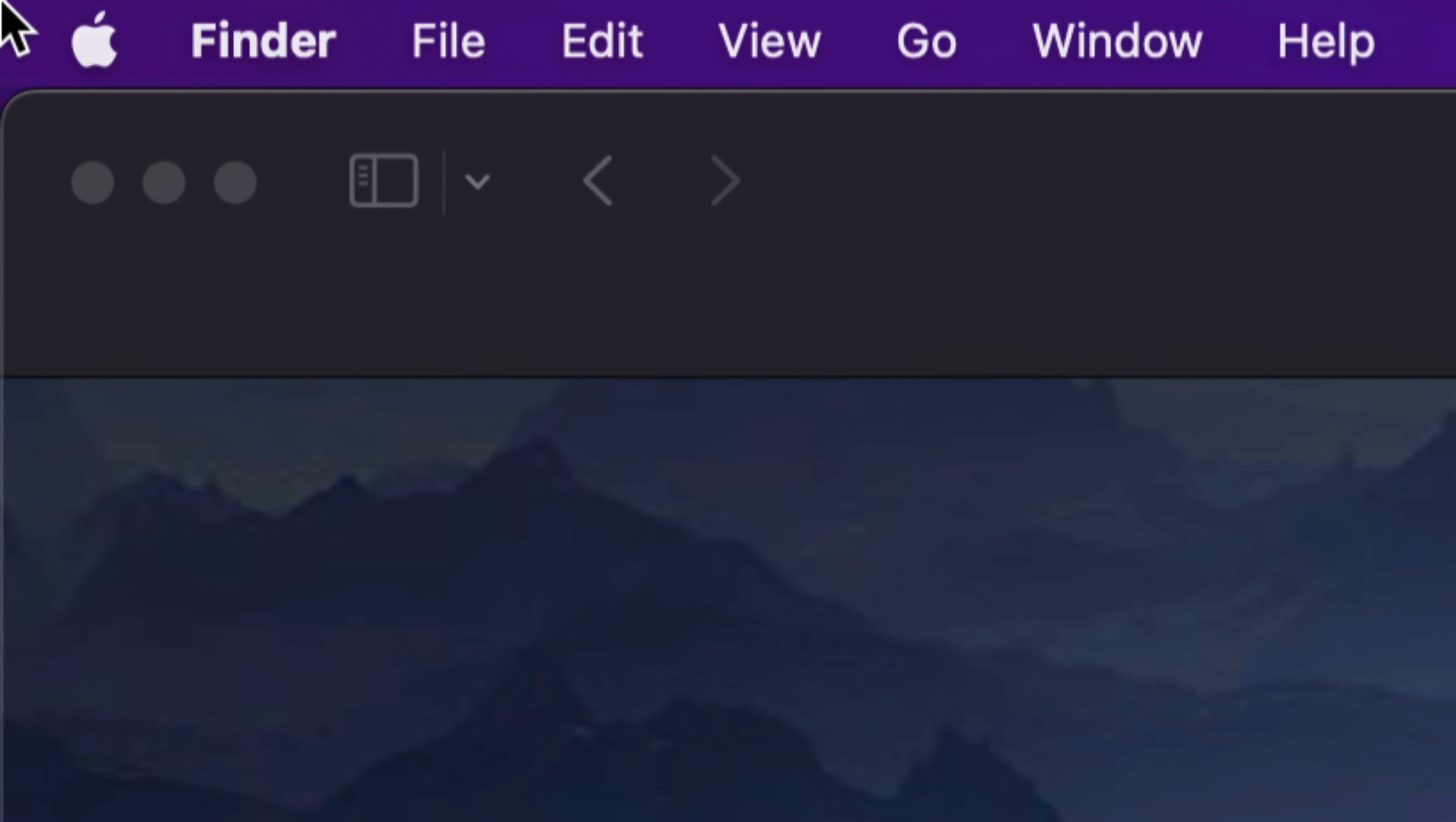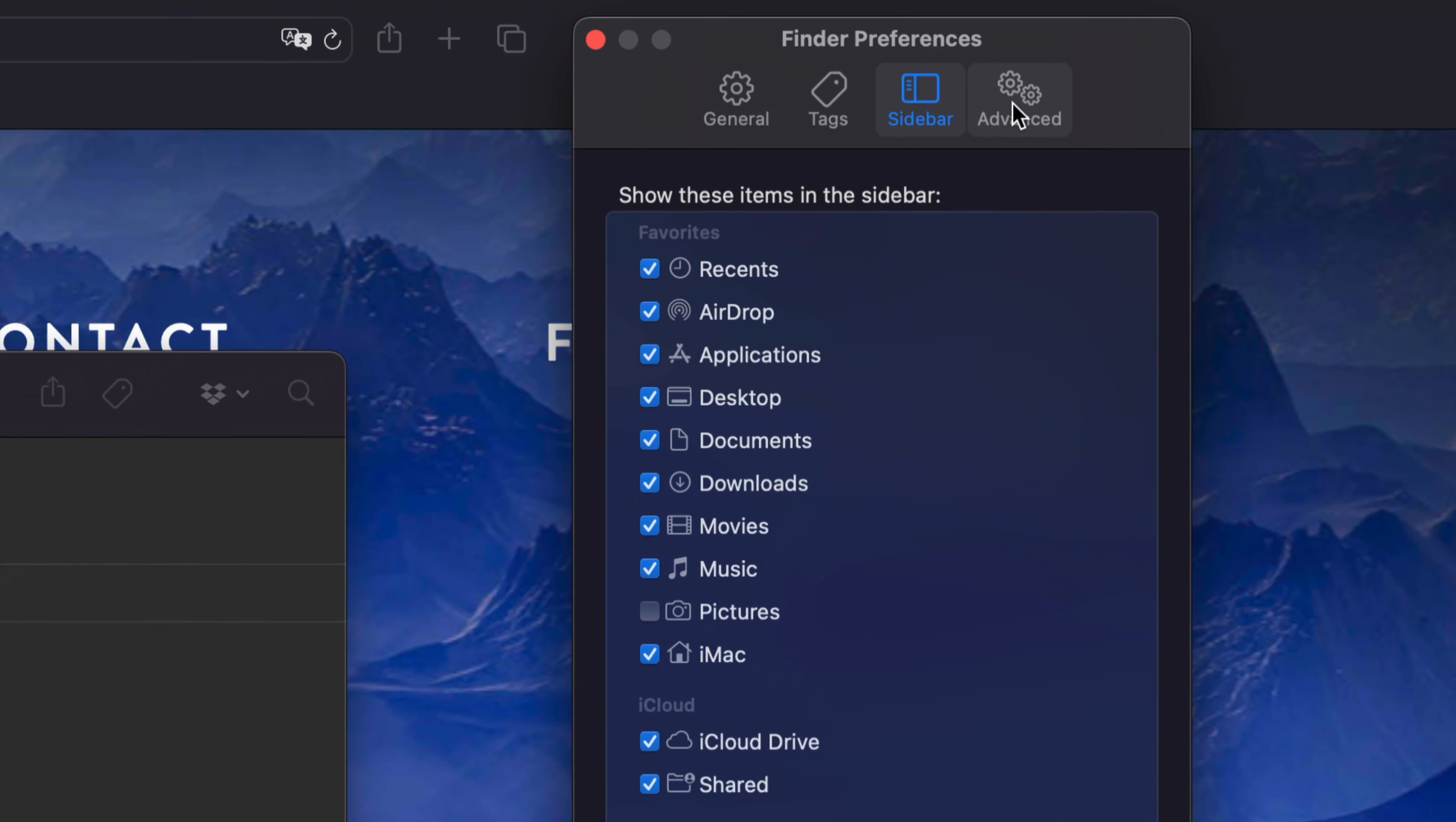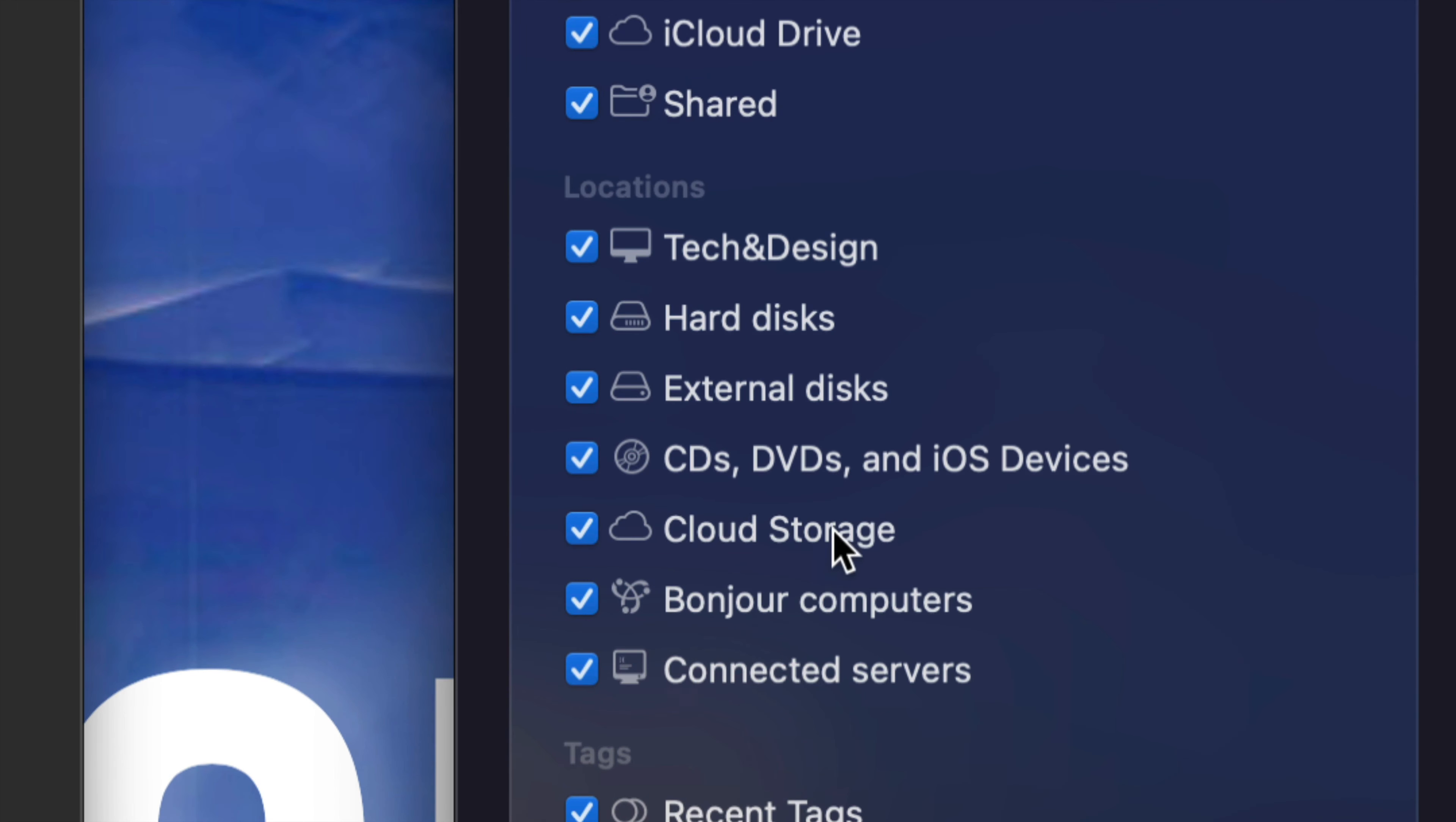If you don't see your device in Finder, on the top left-hand side of your screen, go to Finder, then Preferences. You'll see the third option that says Sidebar. Just make sure you have locations turned on.